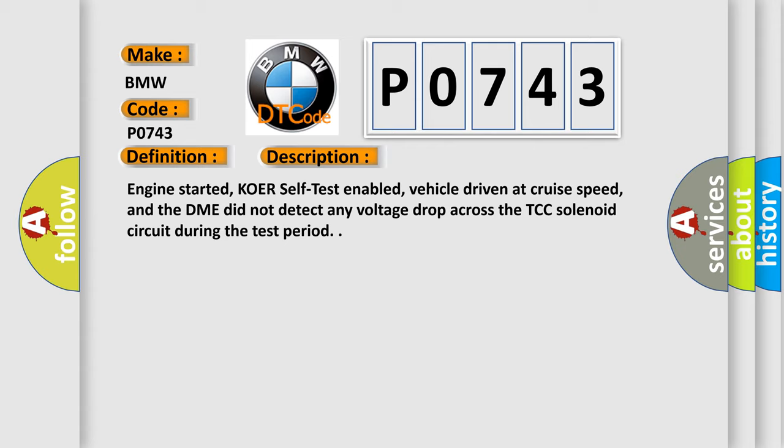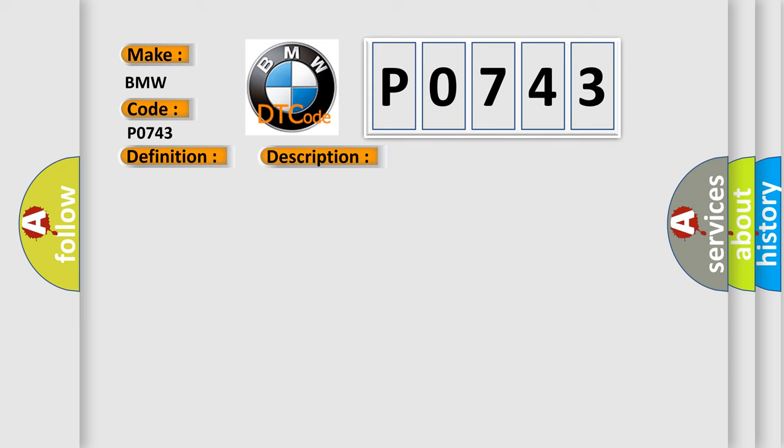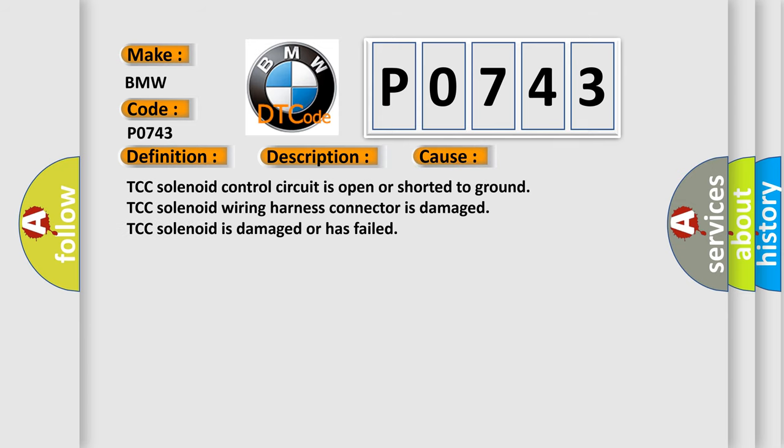Engine started, KOER self-test enabled, vehicle driven at cruise speed, and the DME did not detect any voltage drop across the TCC solenoid circuit during the test period.